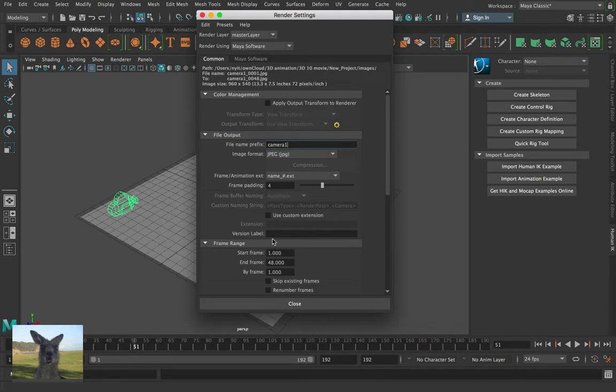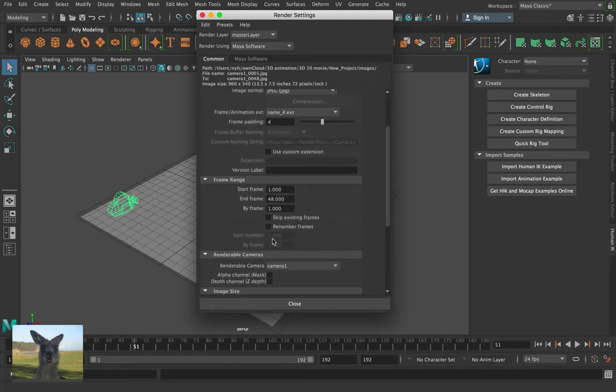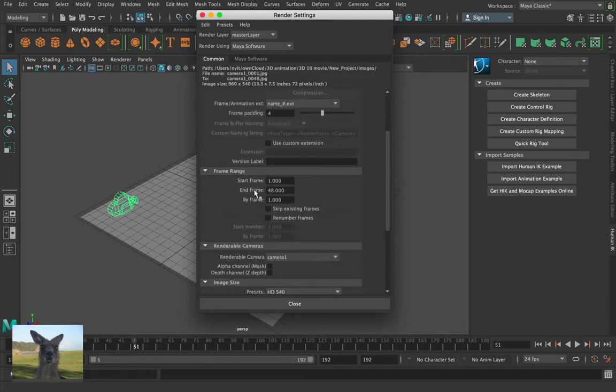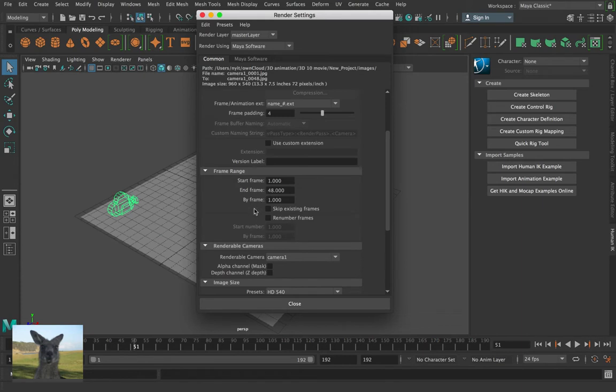Alright, let's keep going down and down and down. Start frame is going to be at one. I'm just going to make this a two second movie, just to be quick. So I'm just going to be doing 48 frames, 48 frames.